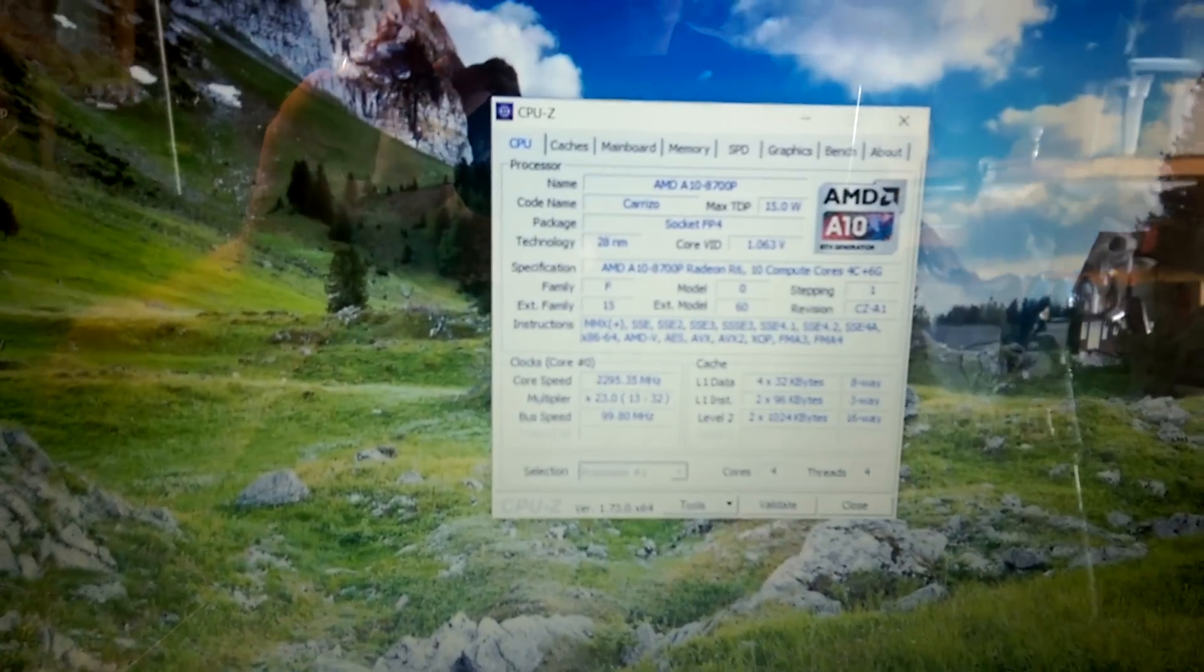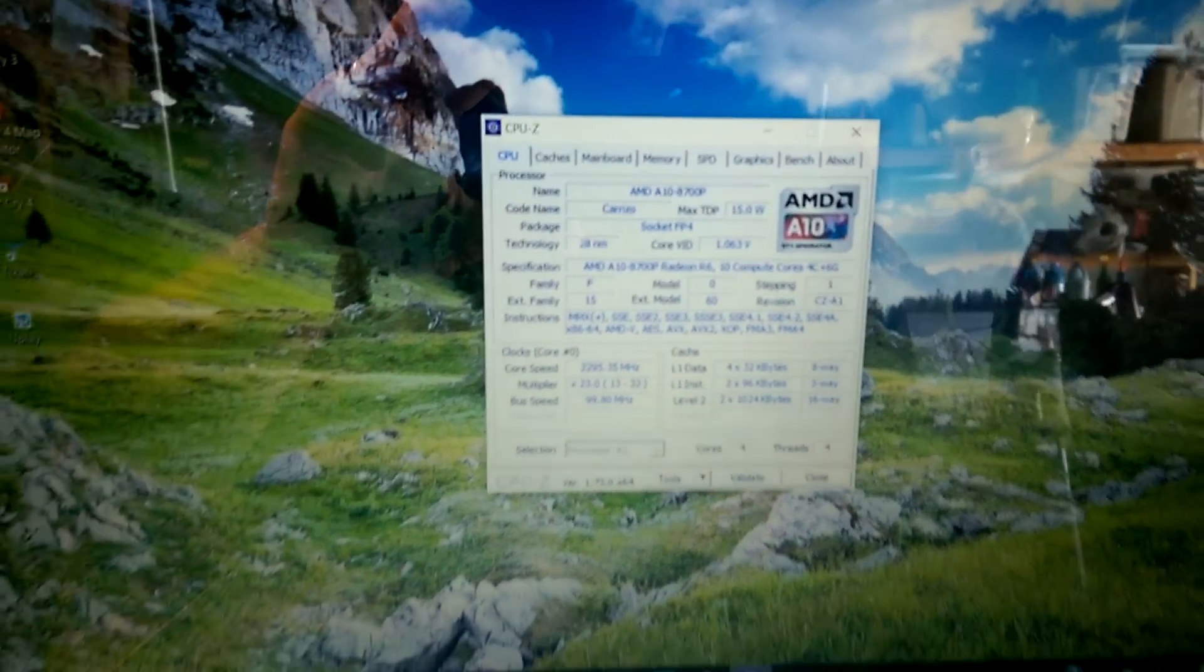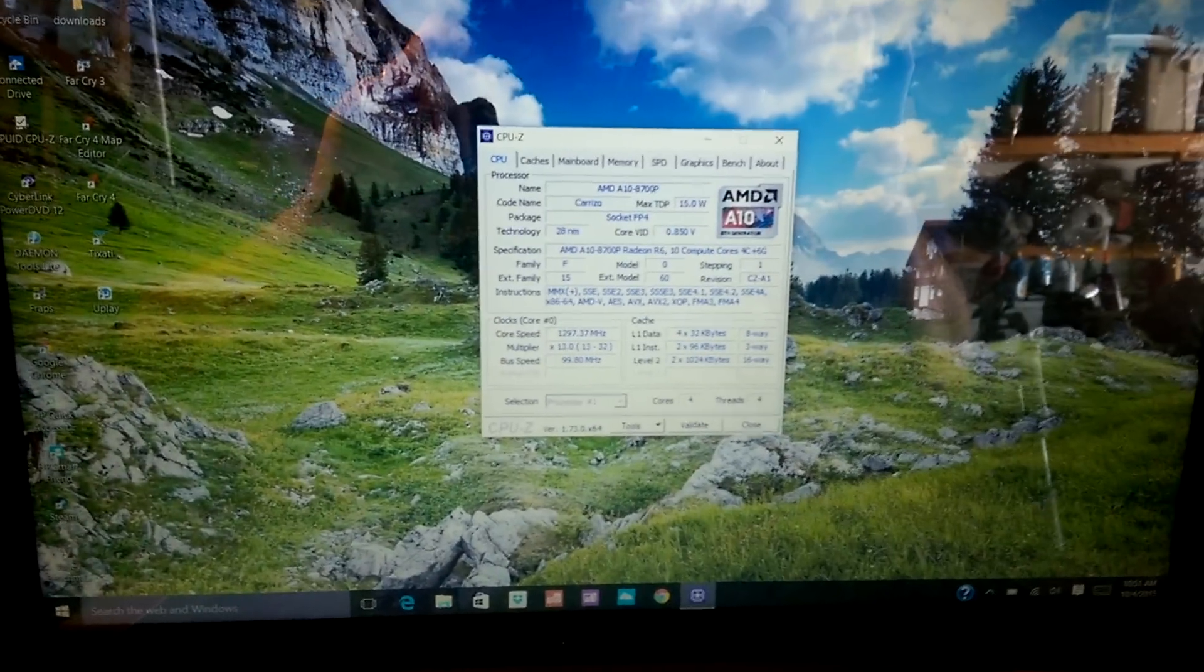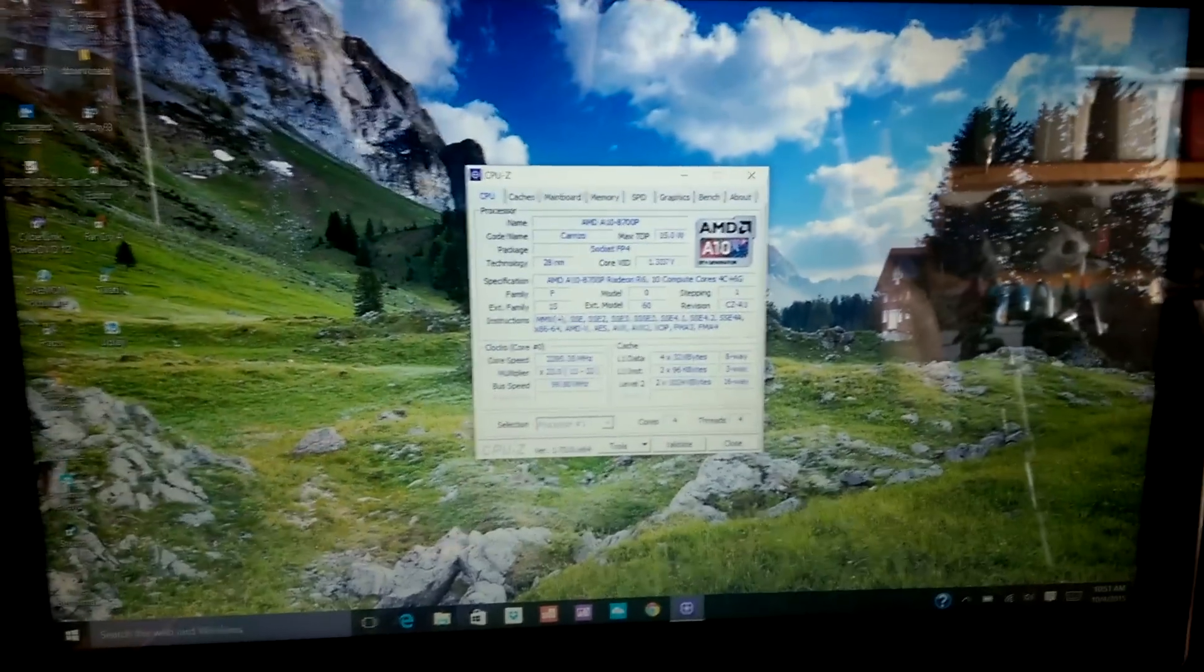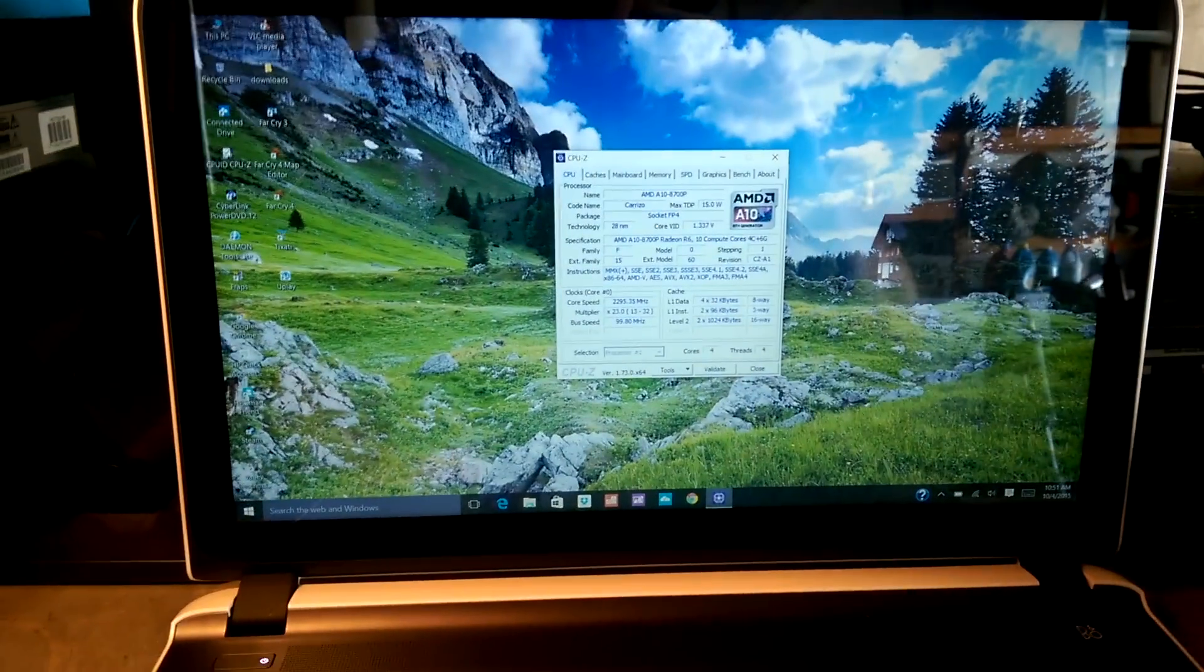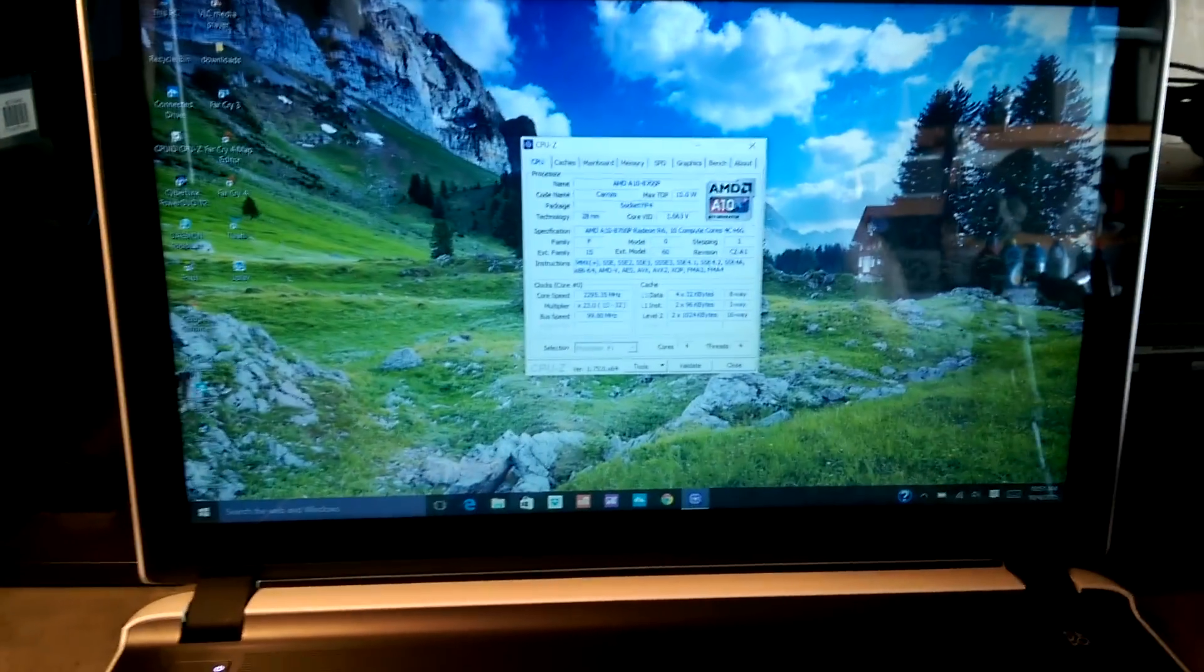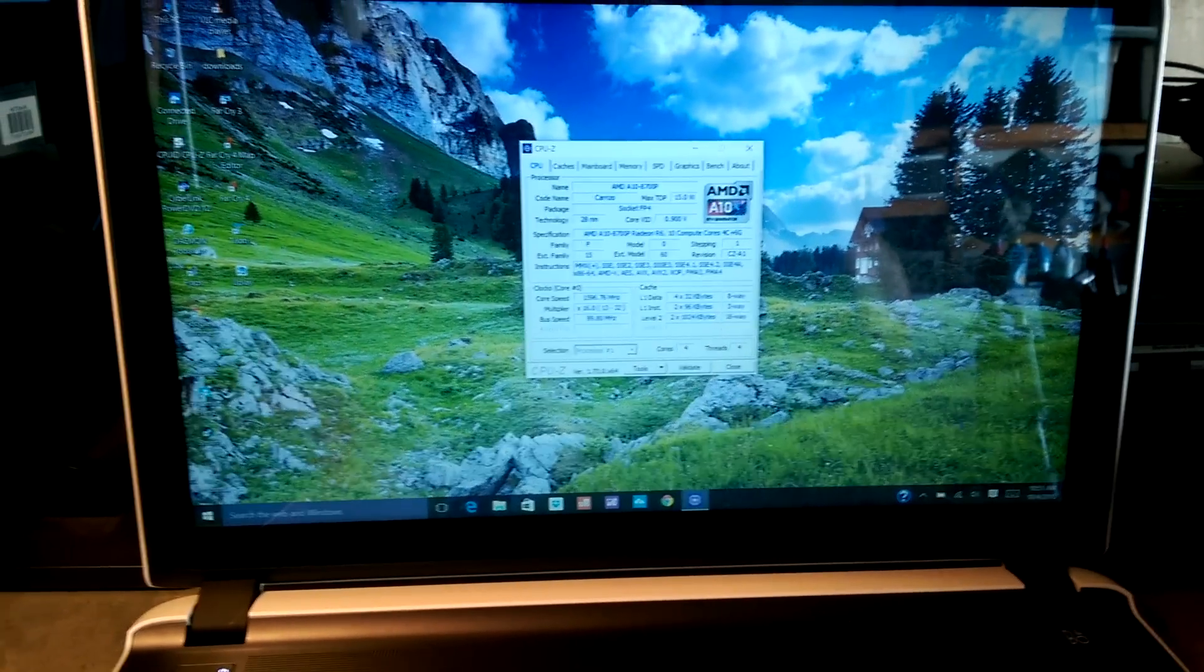But again, the max TDP is 15. I don't know if anybody's ever going to figure out how to tweak this particular model, but overall, this is a really good laptop. For $520.